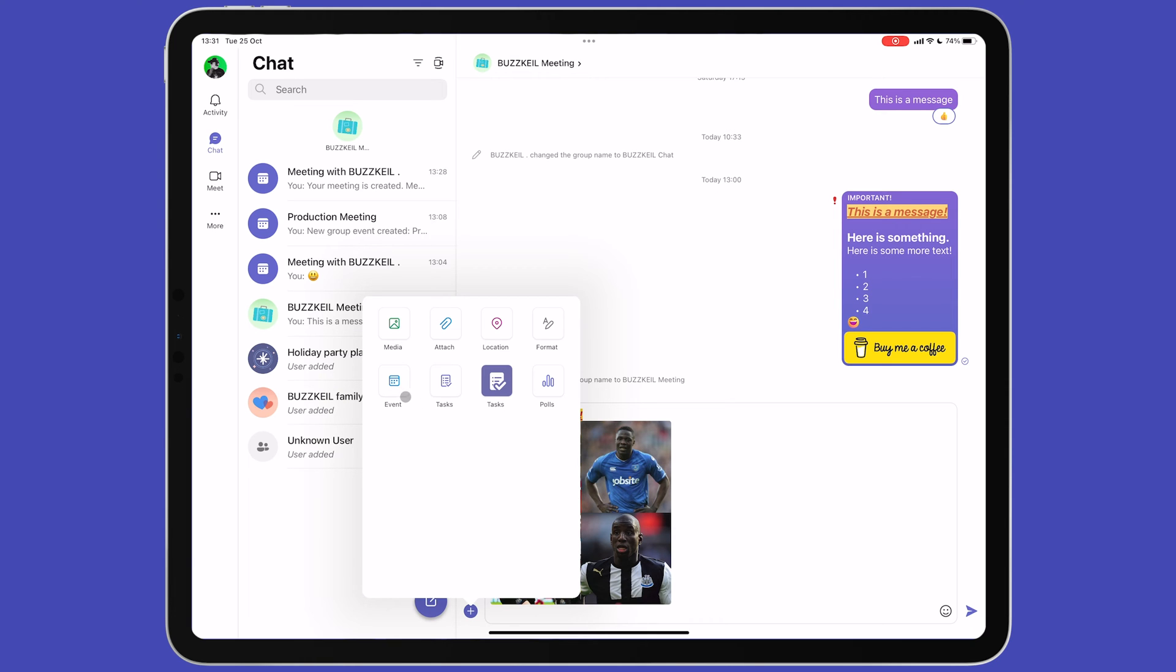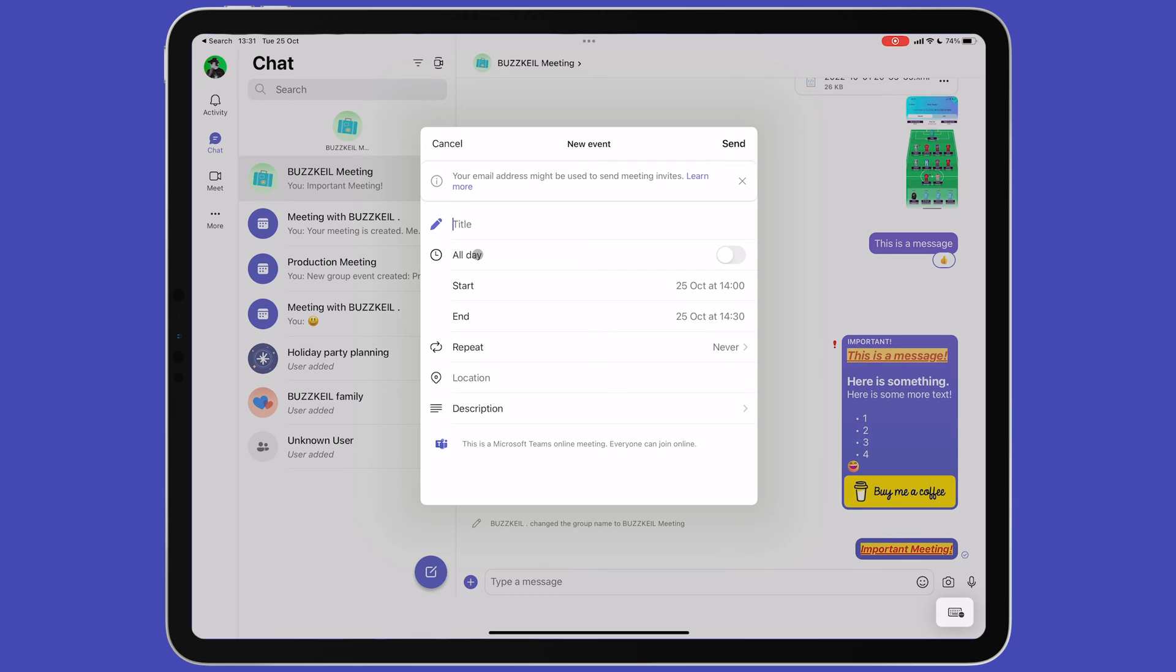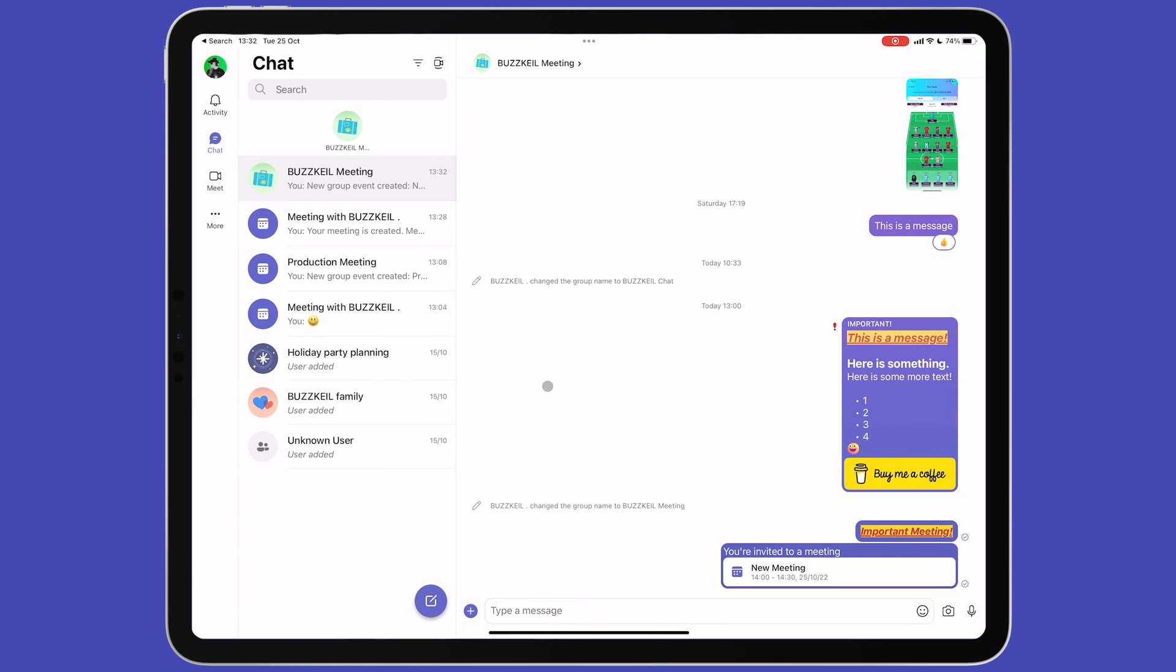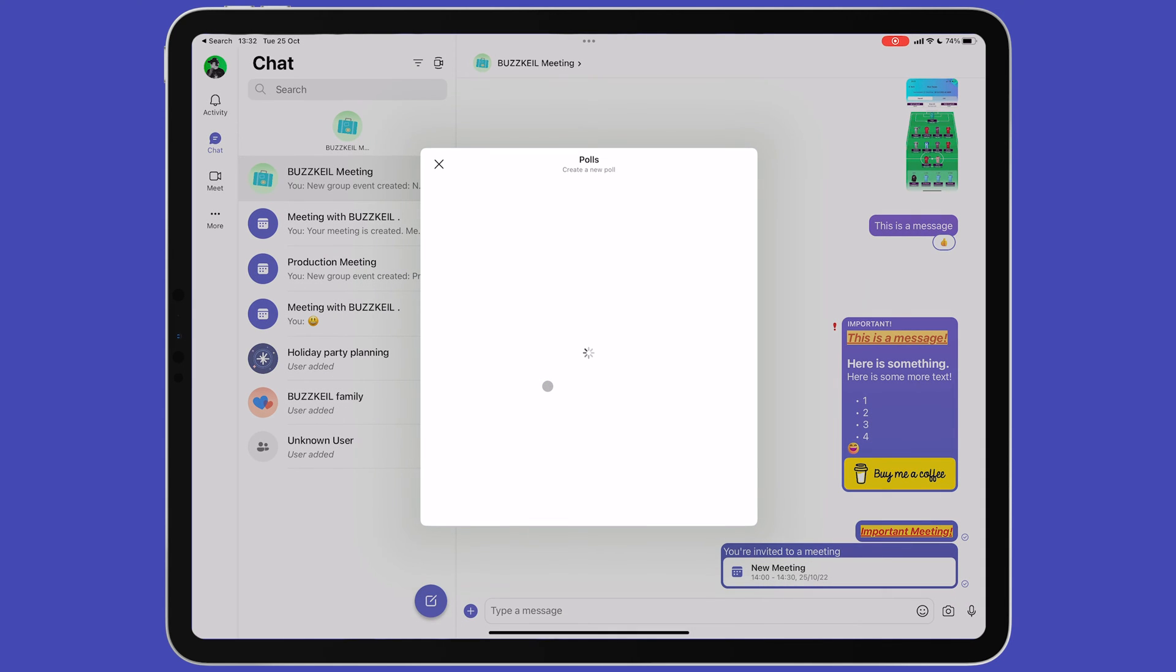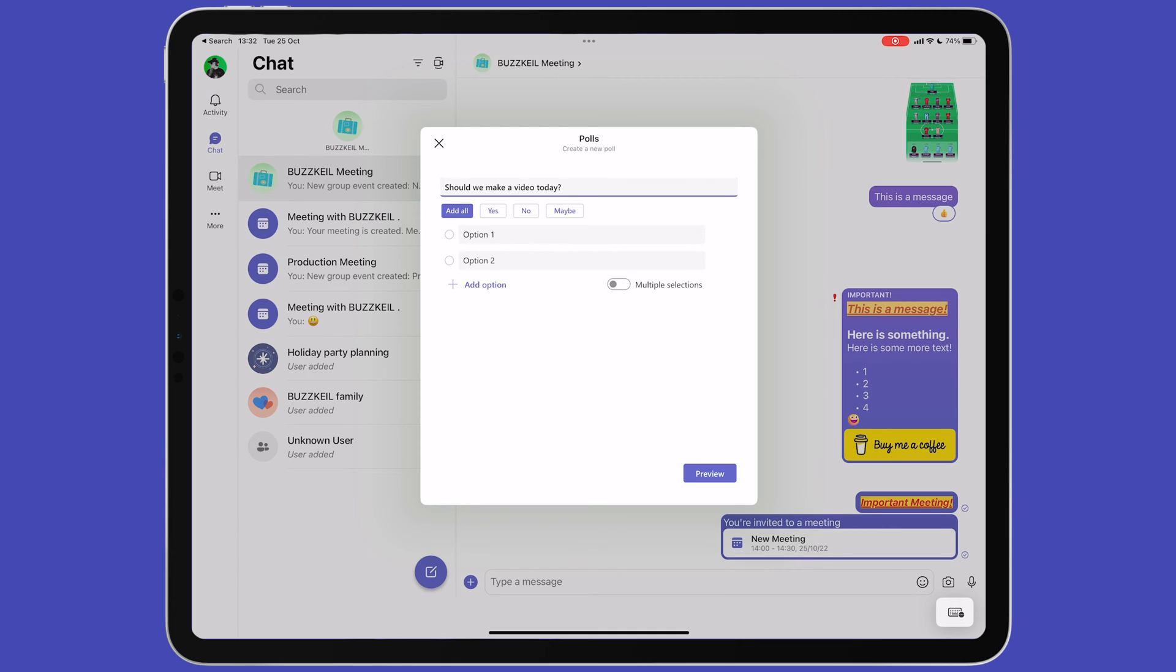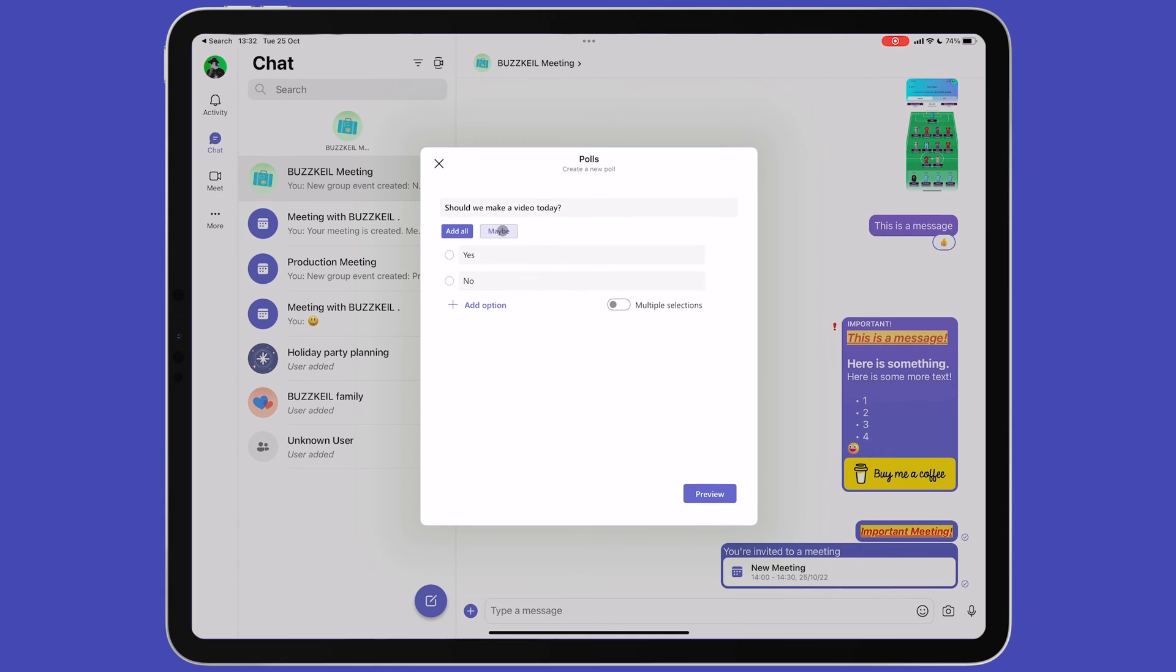Within the chat, you can also add an event. This will create a new event on your calendar and send it straight to the chat. Finally, you can create a poll, asking a question and then setting up options for which members of the group can vote. To add more than two options, tap add option. To let members choose more than one option, toggle the multiple selections option.